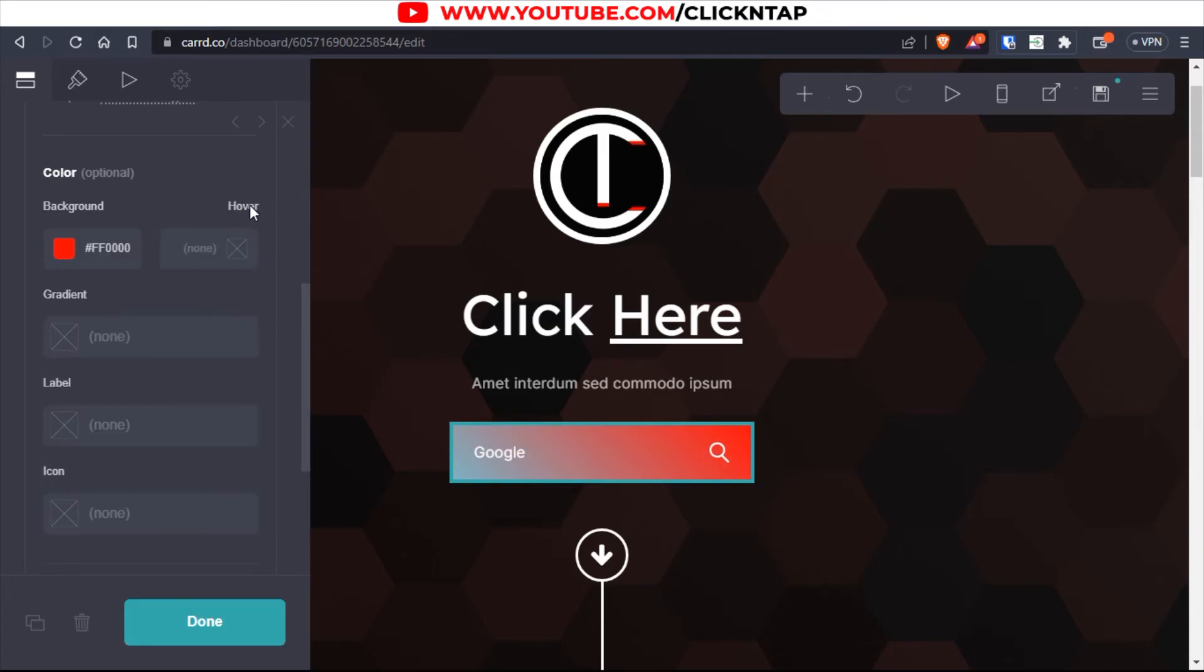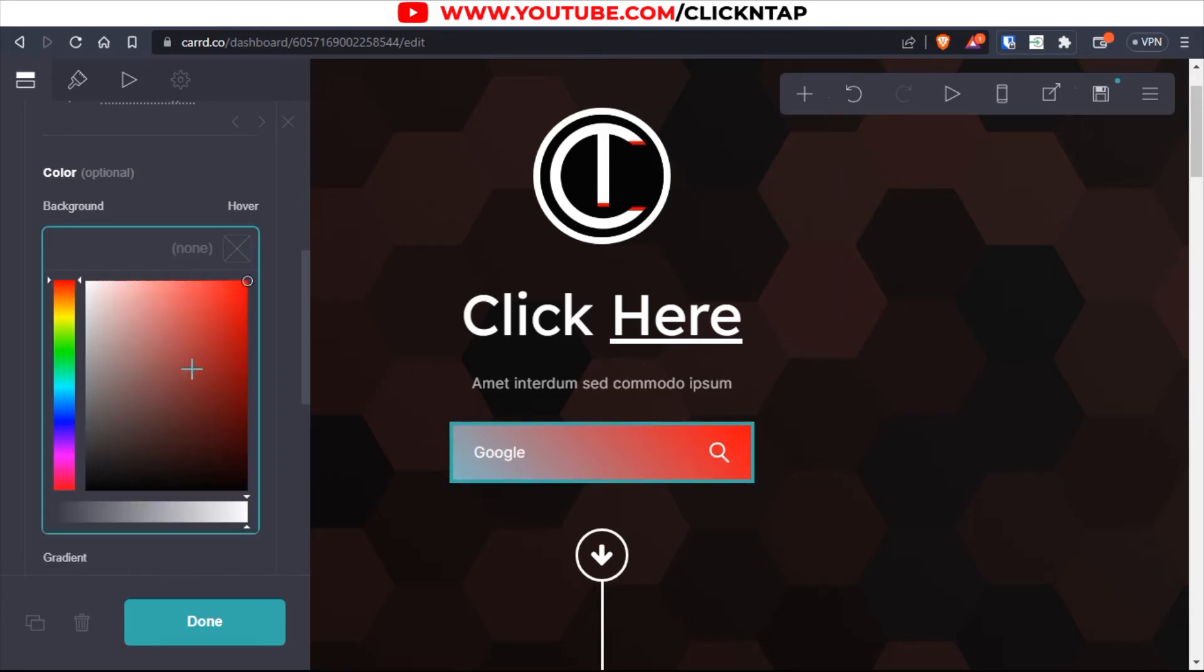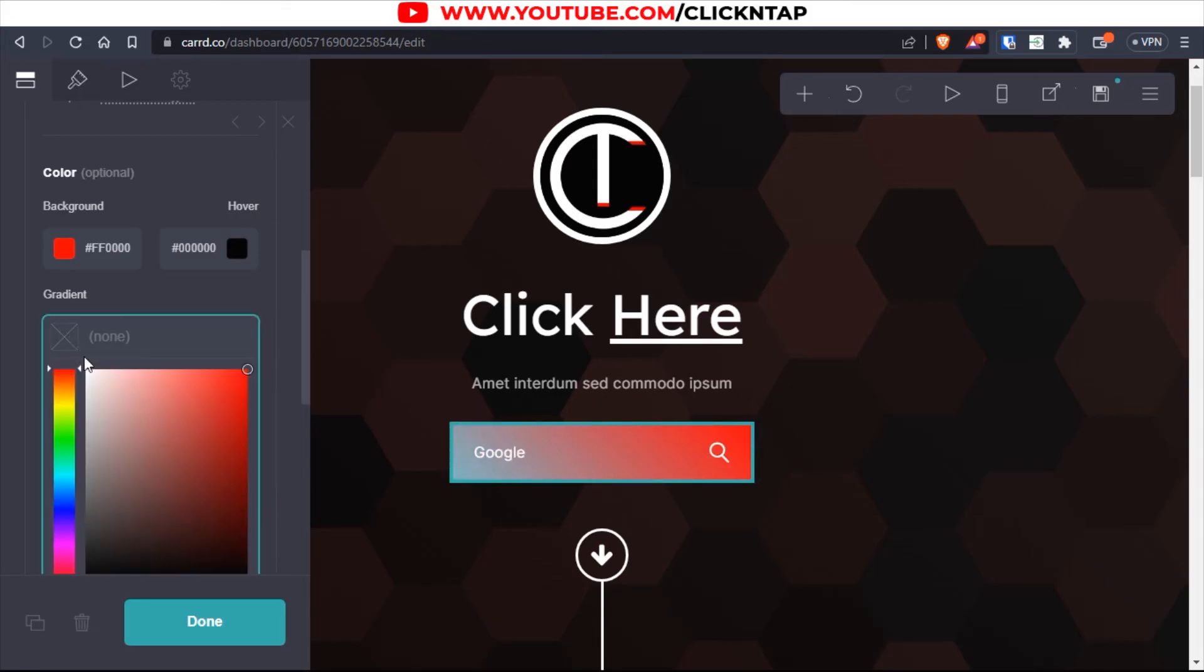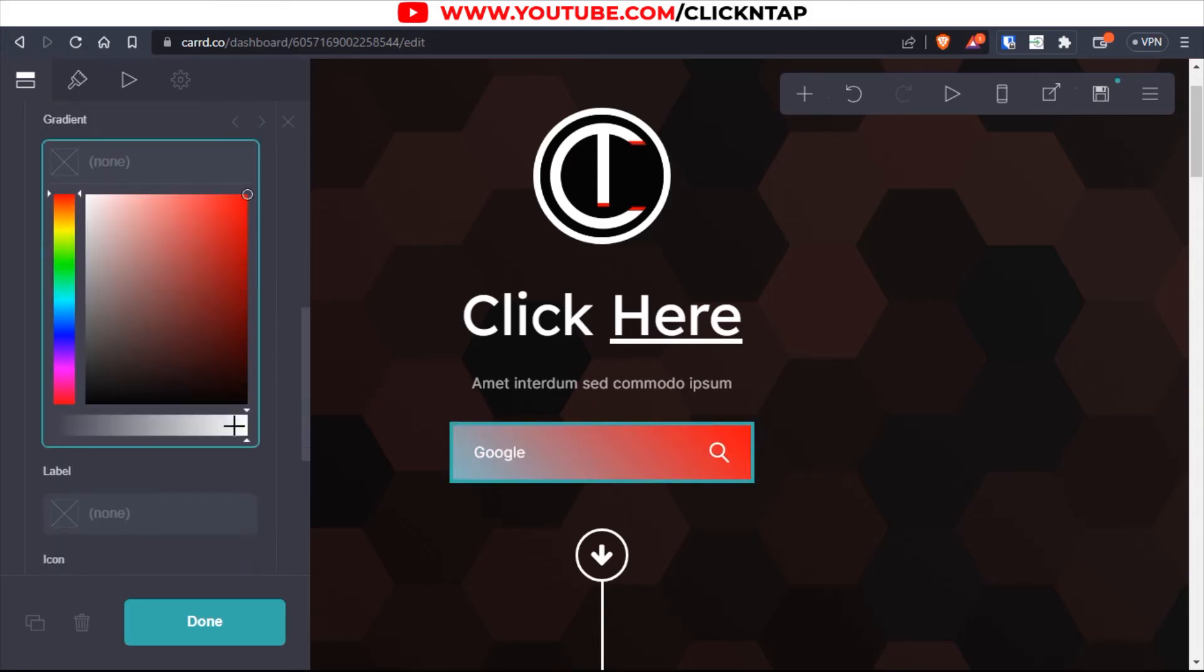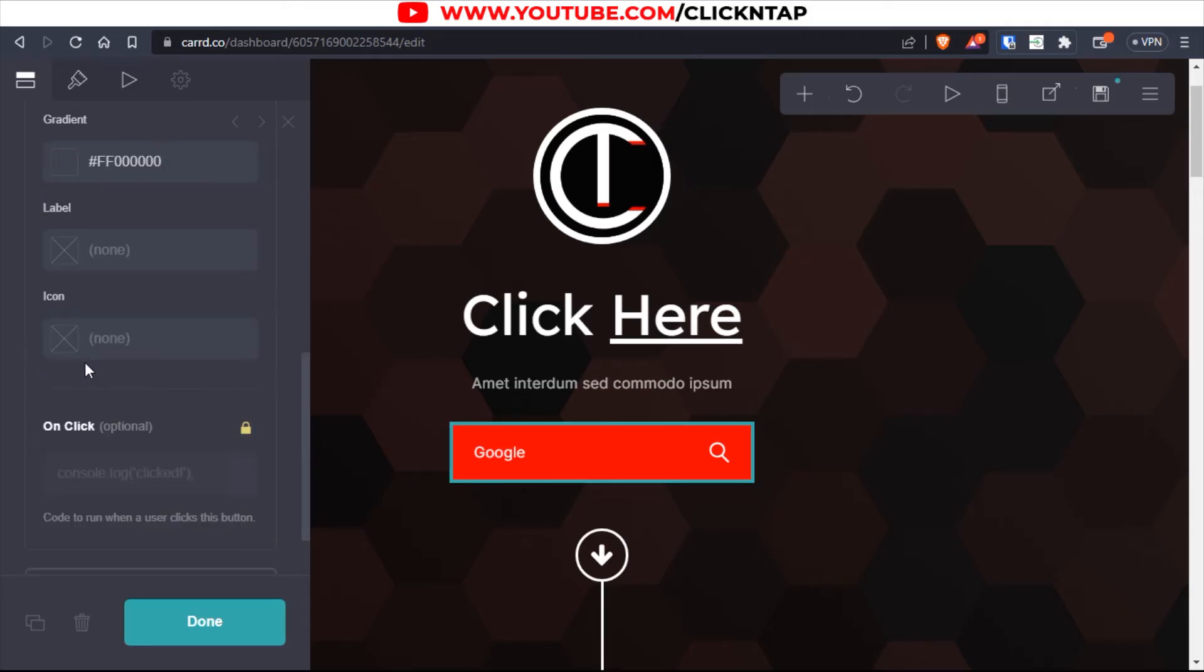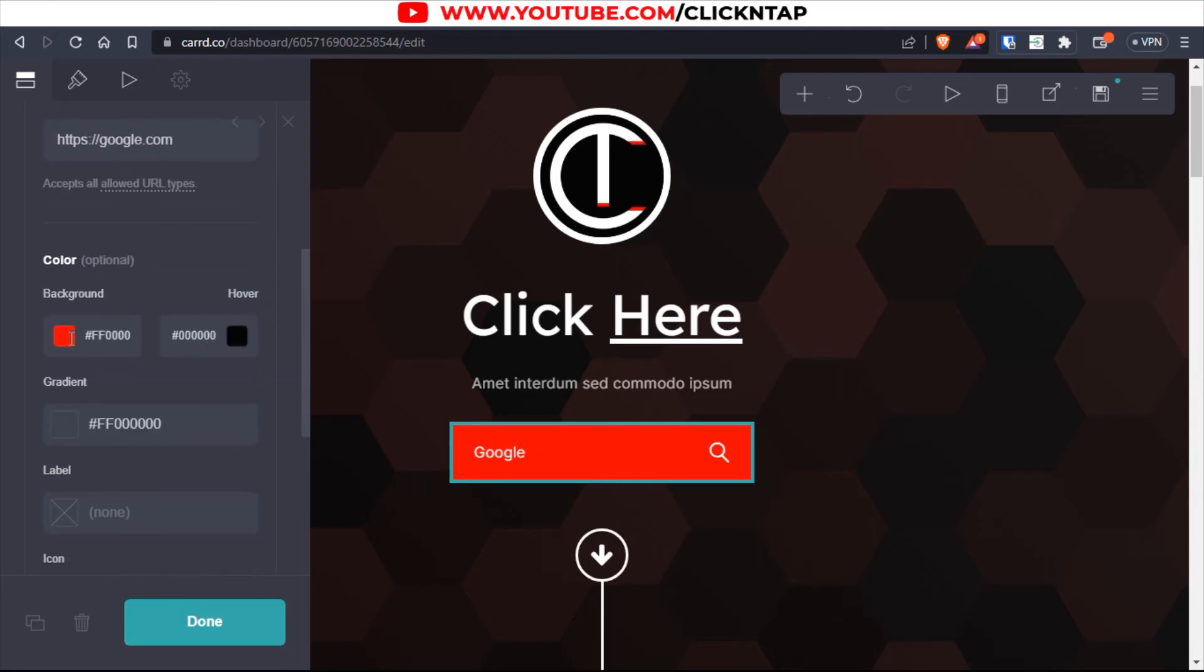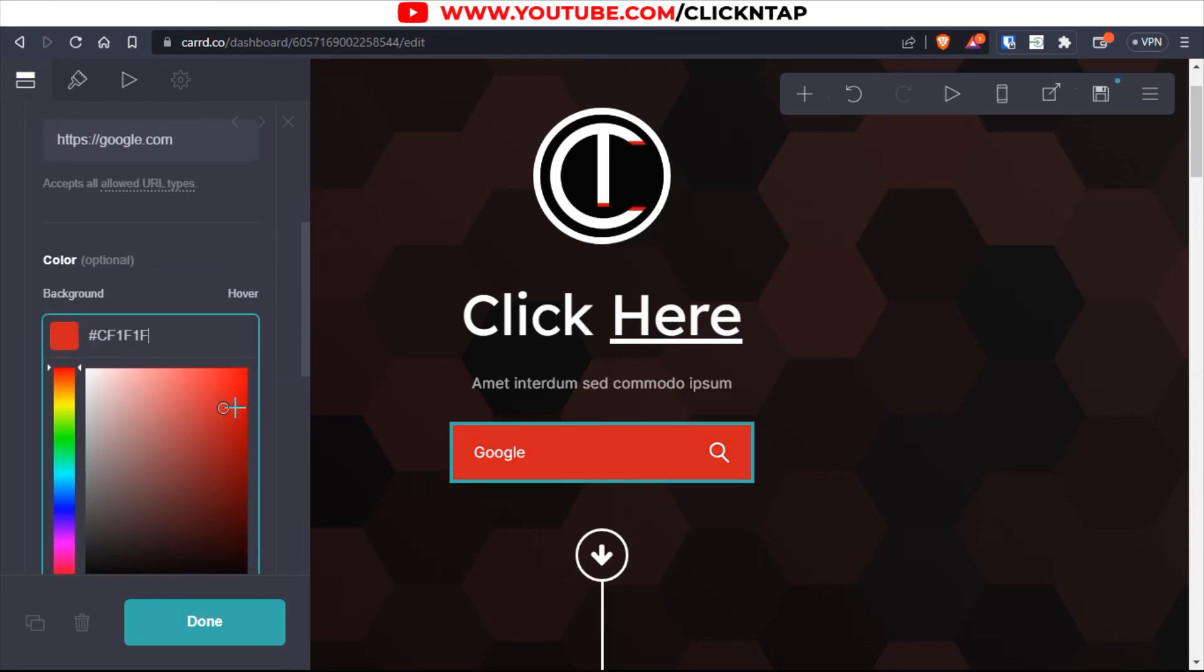And then when people hover over the button, it should change to maybe black since the text is white. So next you want to make sure gradient is disabled. So I'm going to change this to invisible, something like that. The red is too sharp, so I'll bring it down a bit.